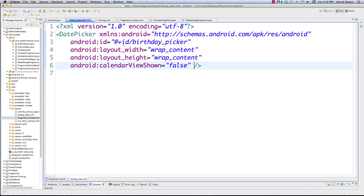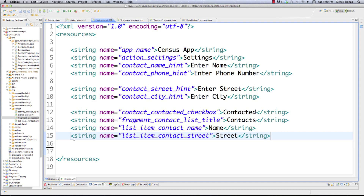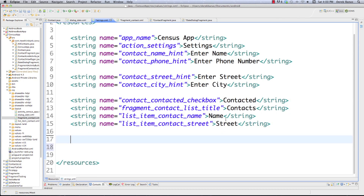Now I'm going to go into strings.xml because in my editable text box inside of ContactFragment, I want to put a little message in there. Just paste this inside of there. I'm going to call this contact_birthday with the value 'Enter Birthday'. And that's it - strings.xml is done.